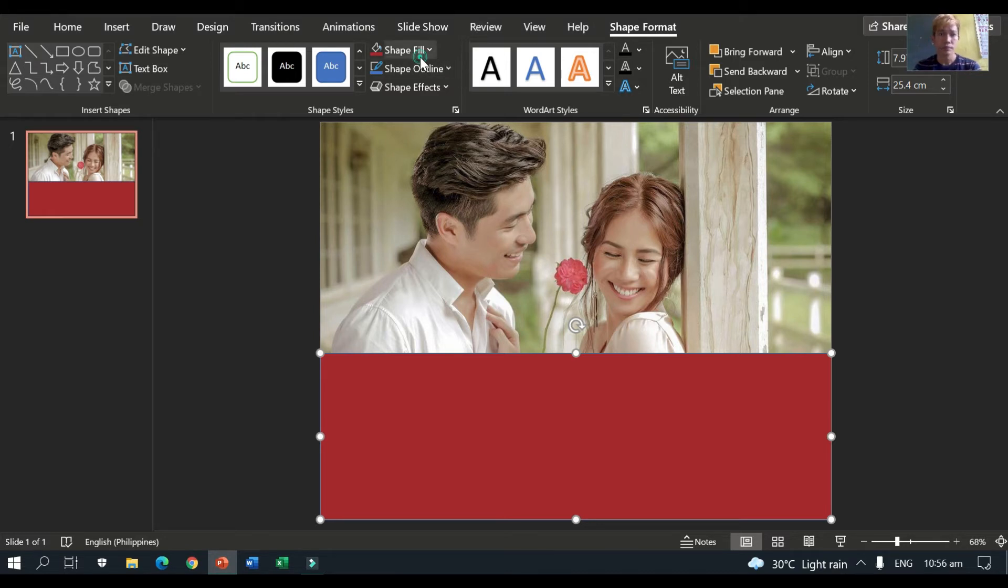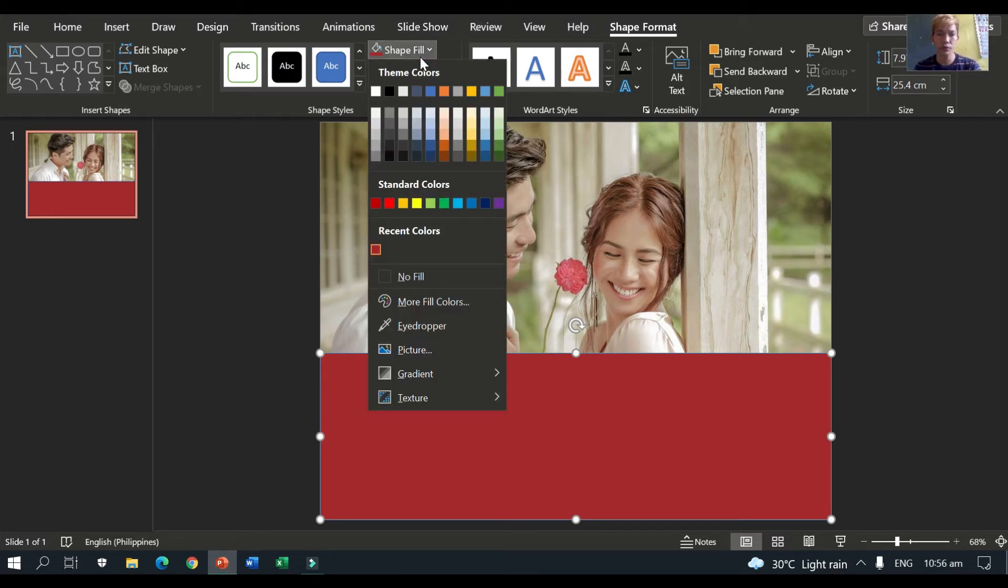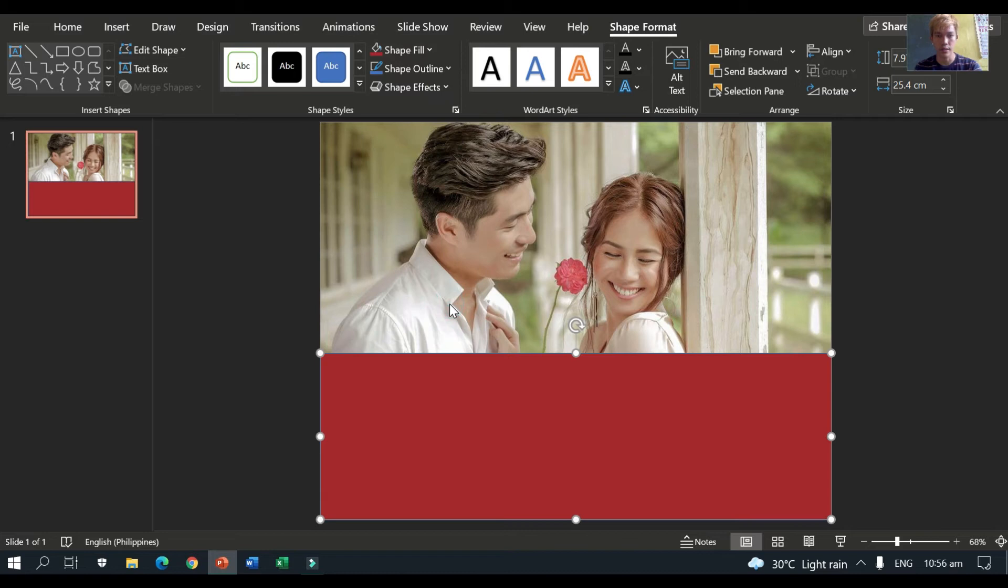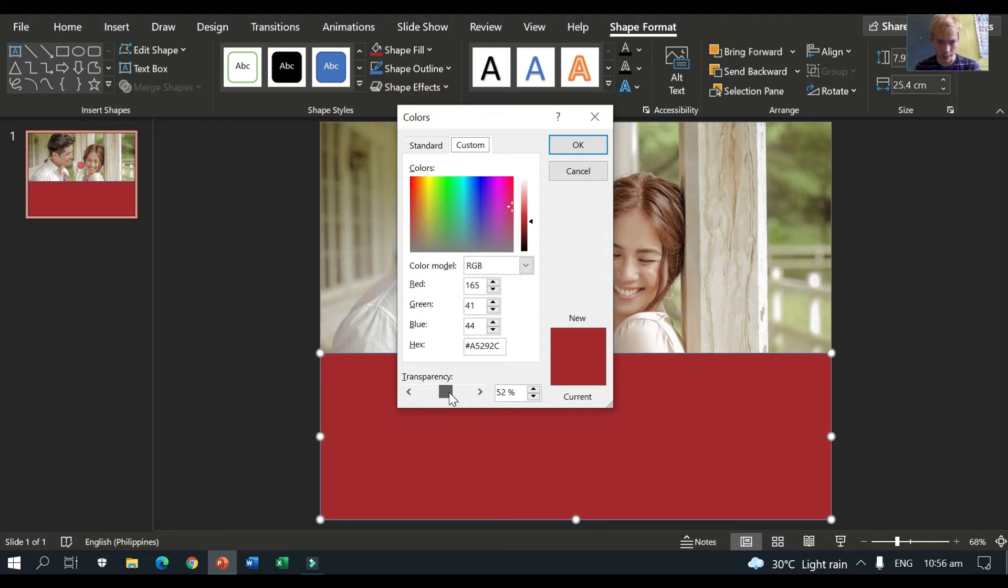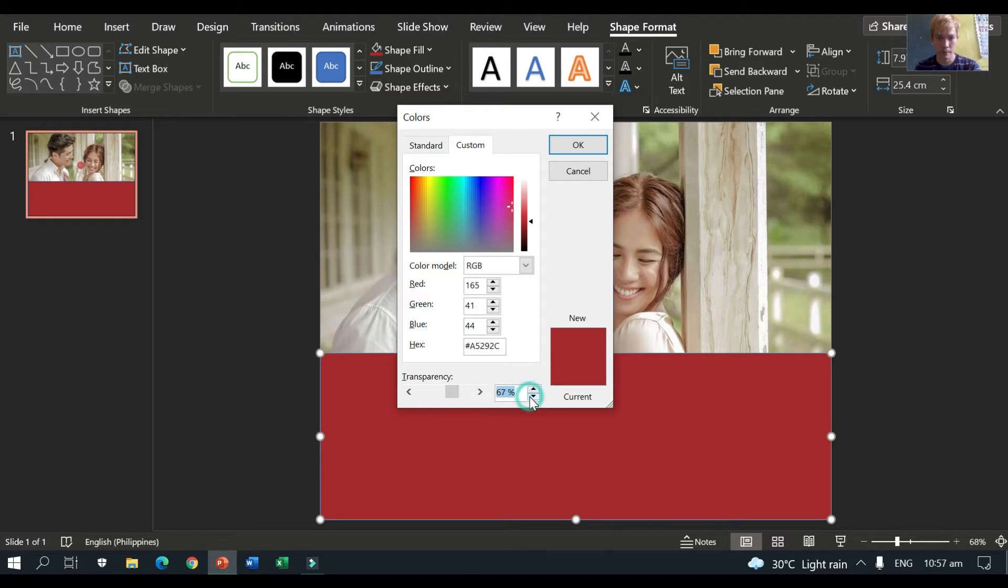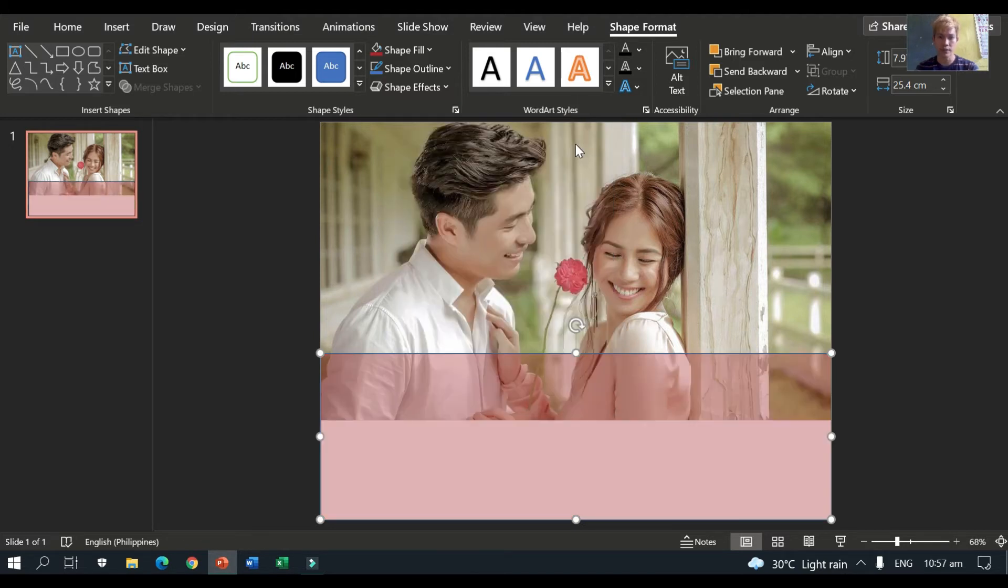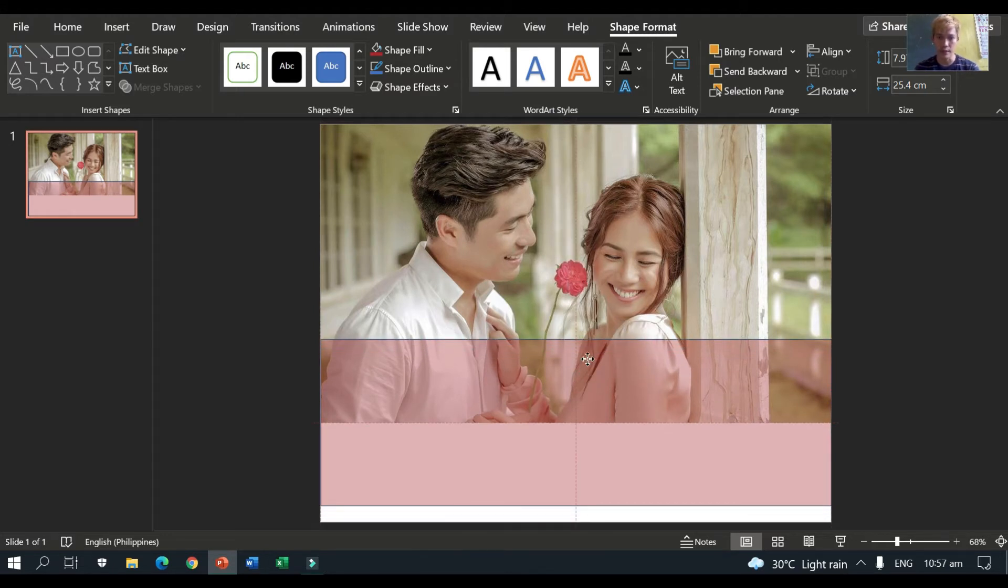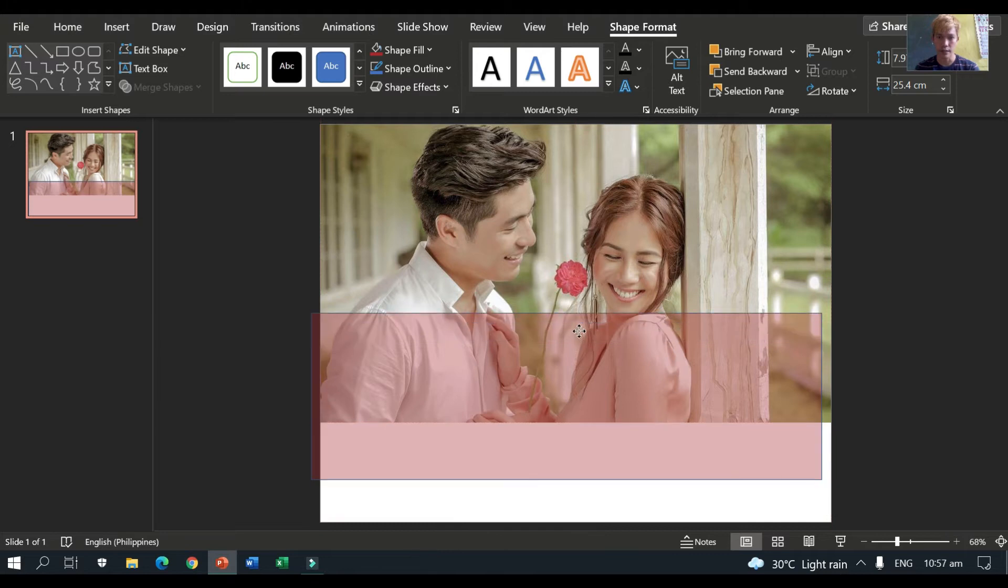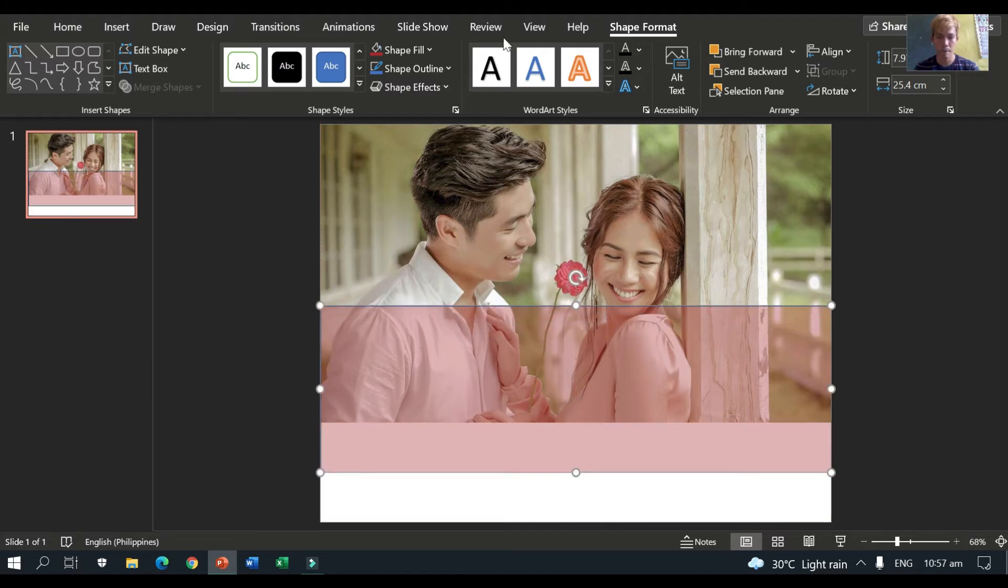So, for you to adjust the transparency, you need to go to more fill colors. More fill colors. Then adjust transparency. And set it to I think 60% or 65. So, 65%. As you can see, the color changes. So, there's transparency here.